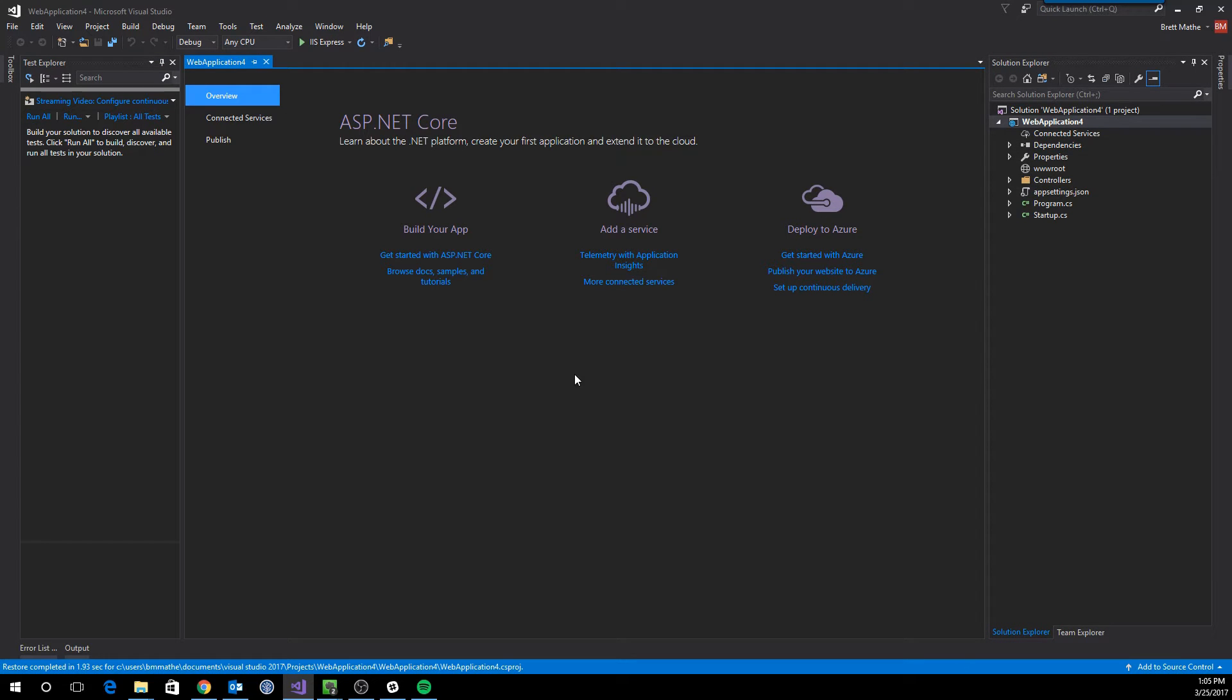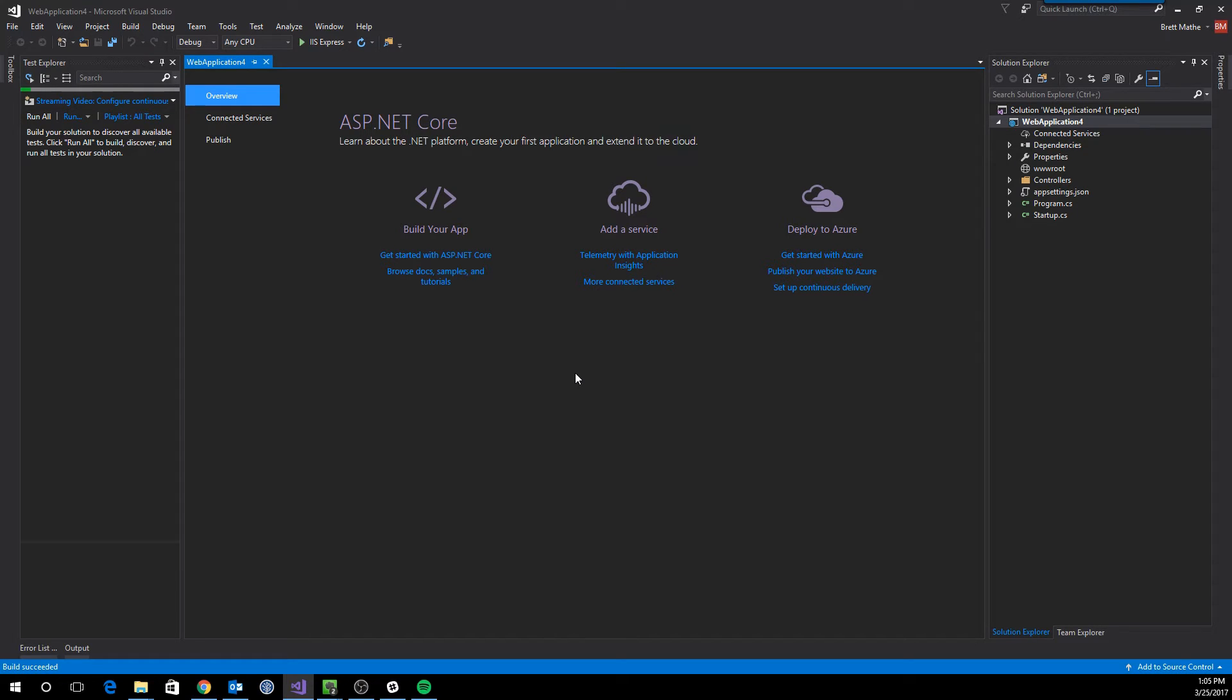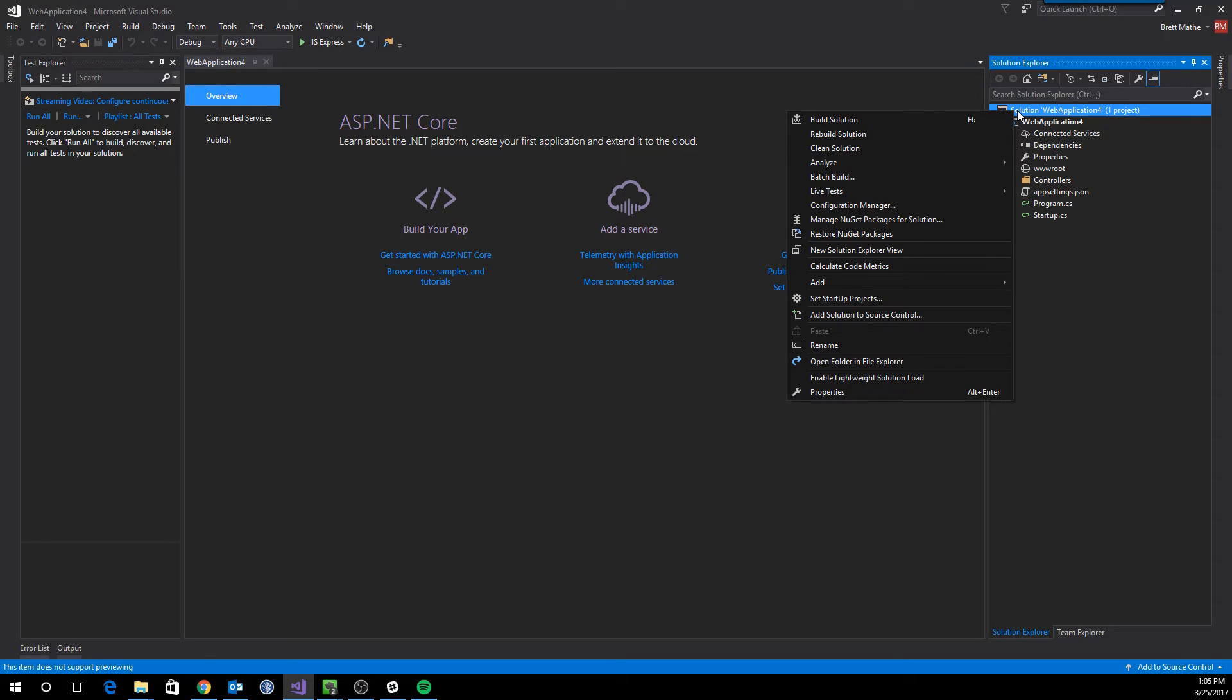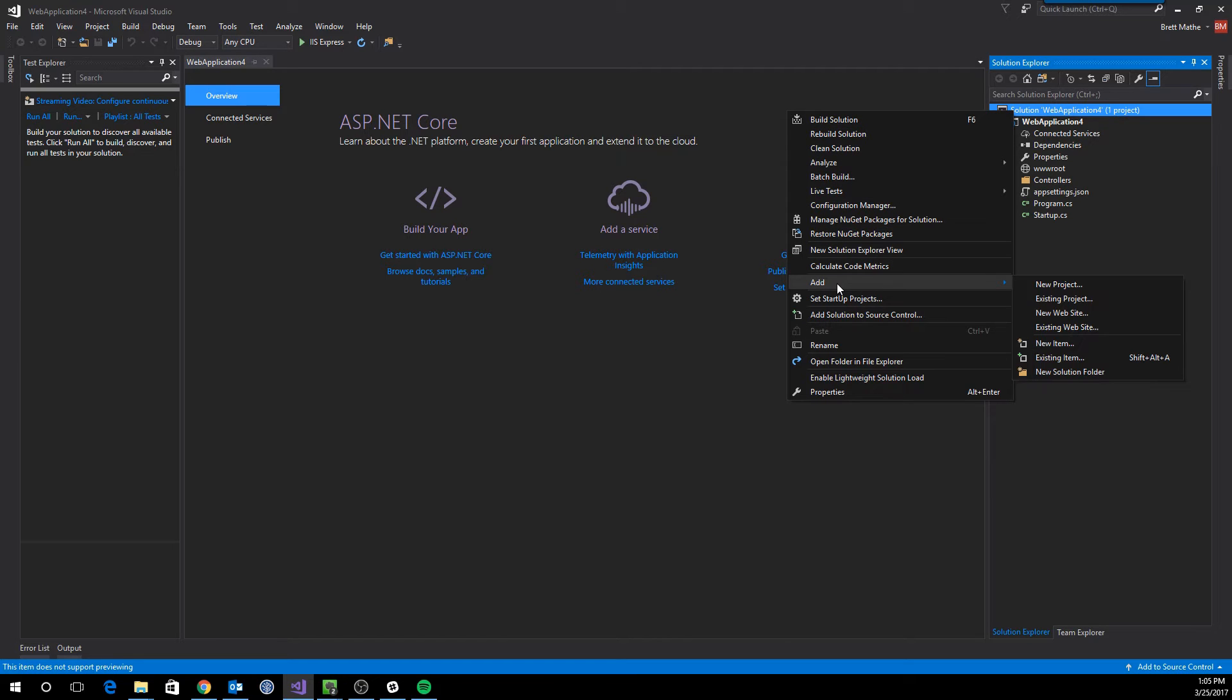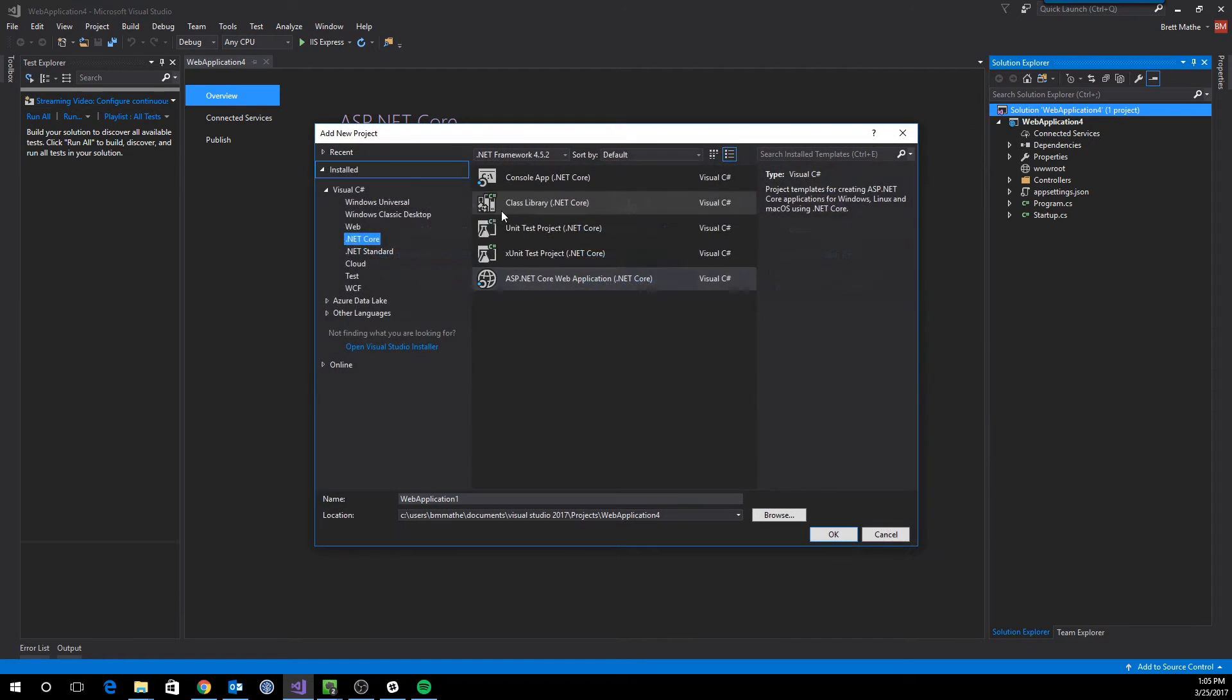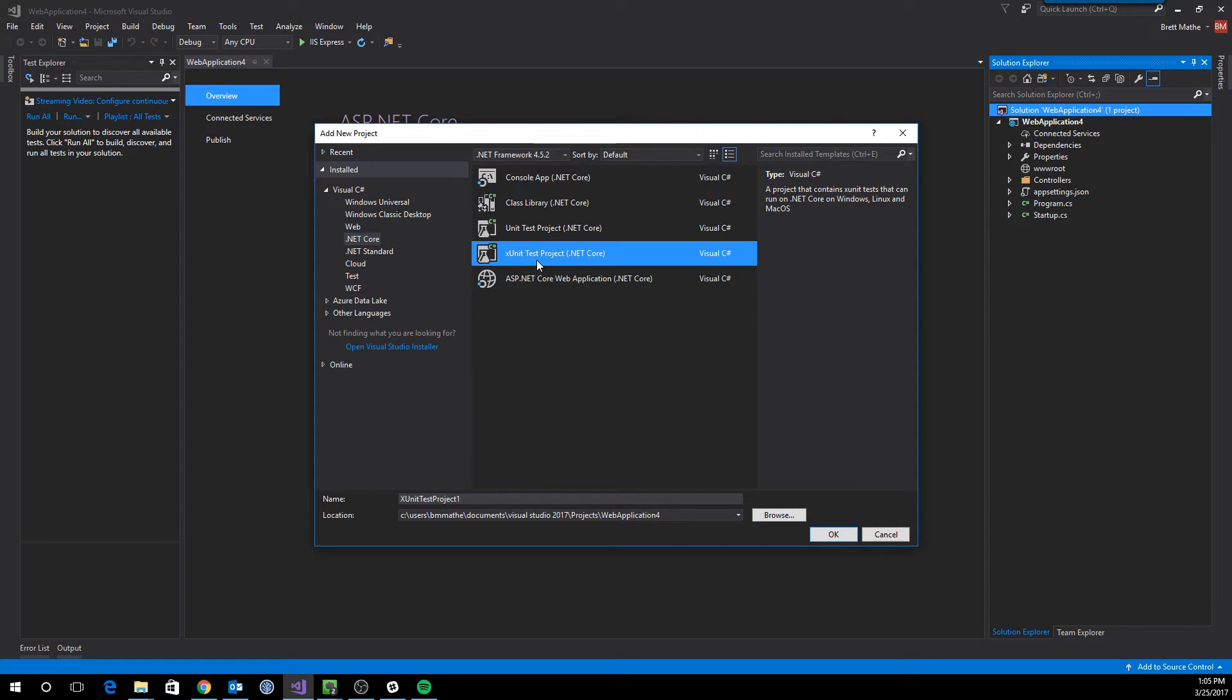Alright, so once everything gets loaded up, the first thing we want to do is build, make sure we grab our dependencies from NuGet. And then we're going to add our xUnit testing library. Add new project, and it's actually a template now, so all you have to do is just add the xUnit test project.